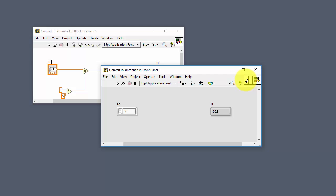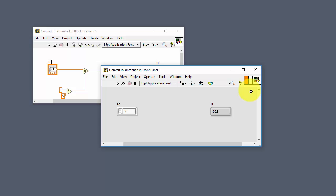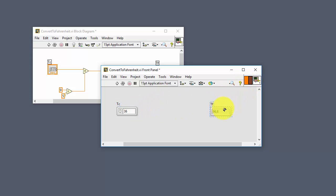We click on the input terminal once with the mouse, and then click on the proper control. The input terminal is connected. Then we do the same for the output connector — click on the output connector and then click on the indicator. The input is connected to the Celsius control and the output is connected to the Fahrenheit indicator.